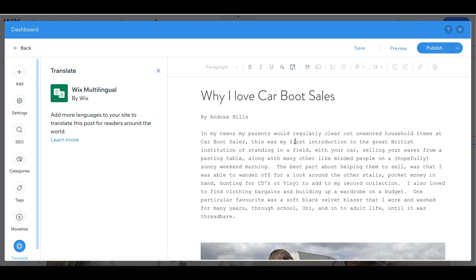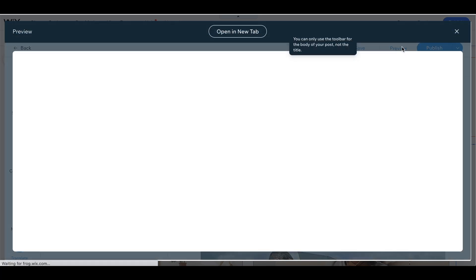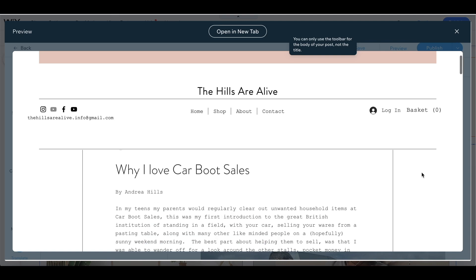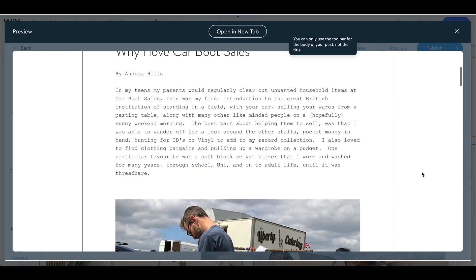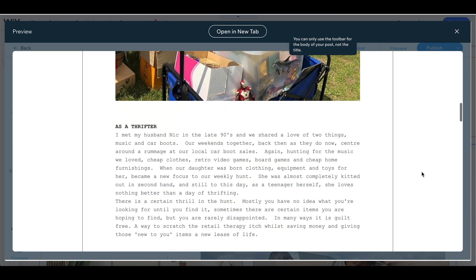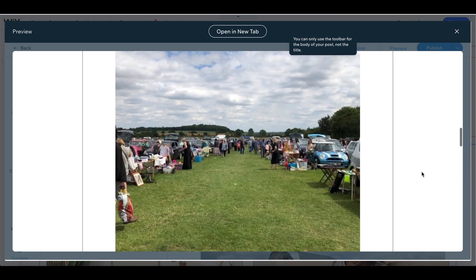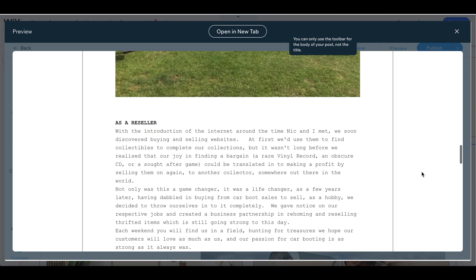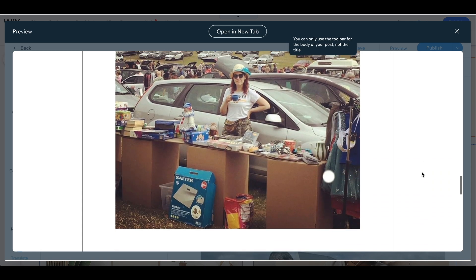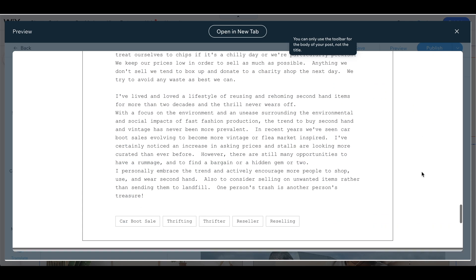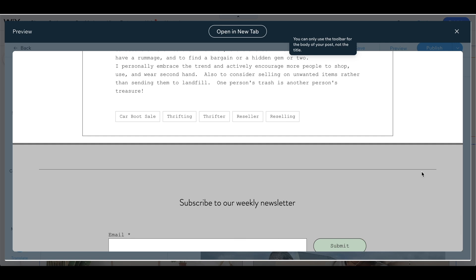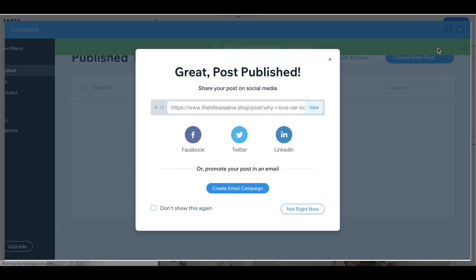Okay, so the blog posts do have auto save. The whole site has auto save but I've clicked to save it anyway just to make sure and now I'm going into the preview mode just to show you what the finished blog post looks like. You can see the tags at the bottom there. Everything looks okay so I'm going to publish it.